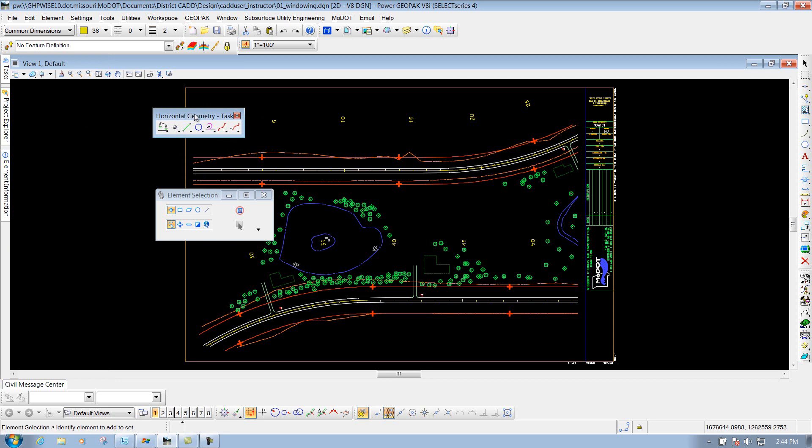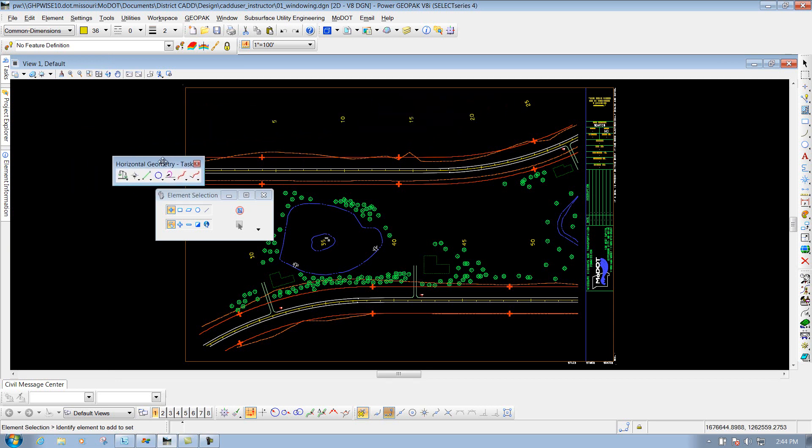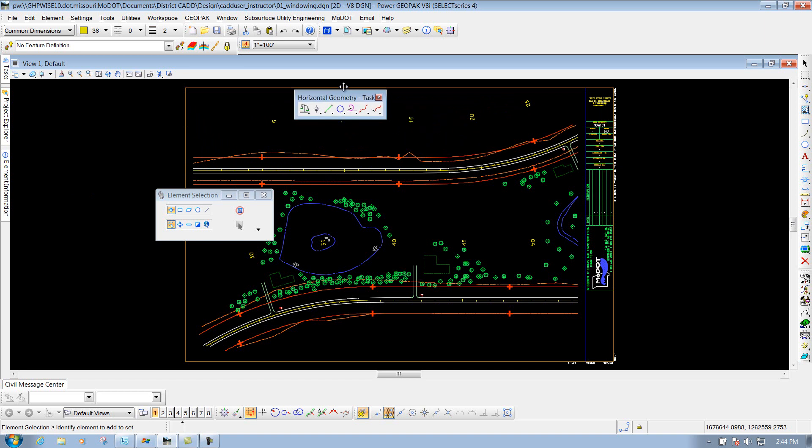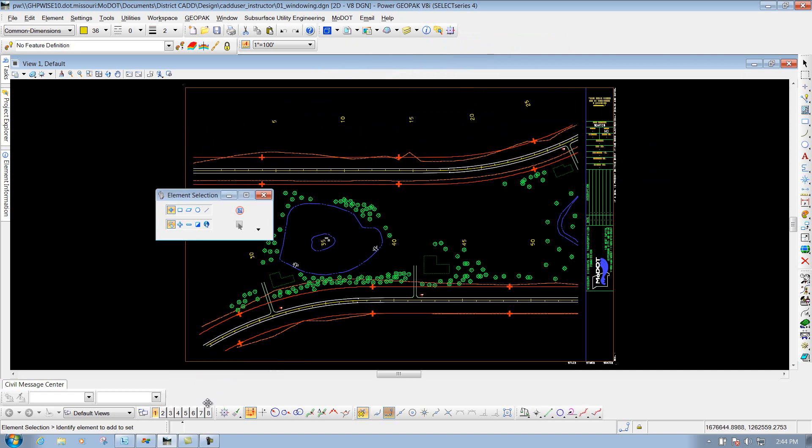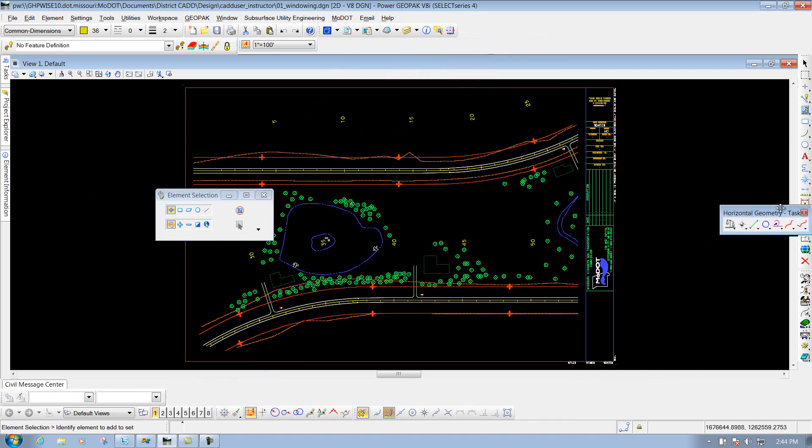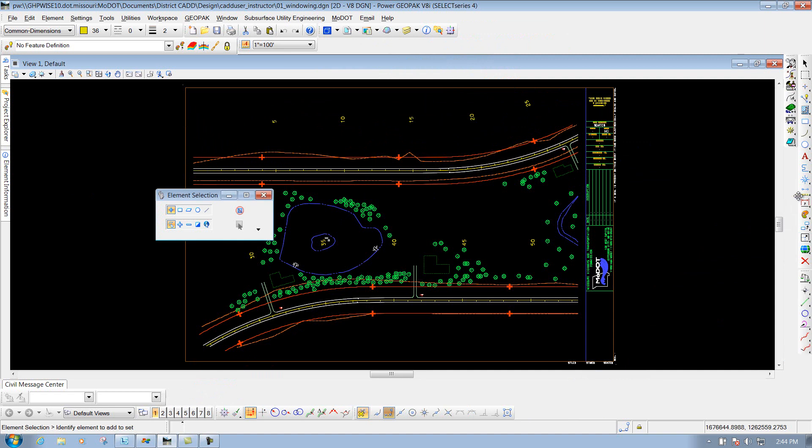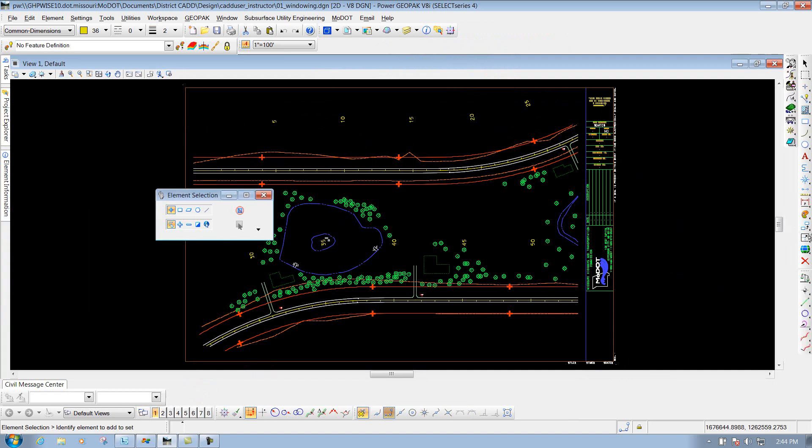If you grab it by the banner here, you can pull it to whatever location that you want. If you want it docked, you can pull it up even farther, and you'll see that it's going to dock to wherever you want to place it at, whether it's above, or down below here, or maybe on the right or left side, depending on where you want to place it at.